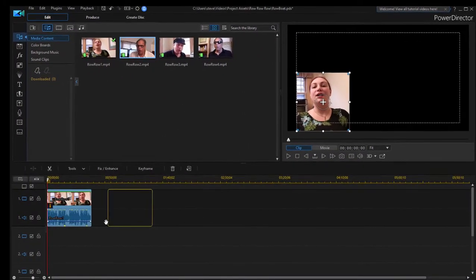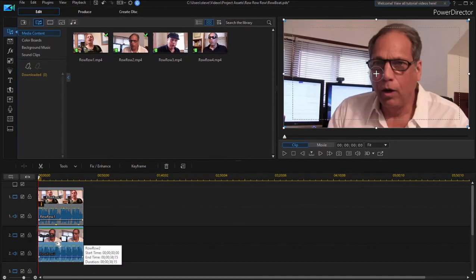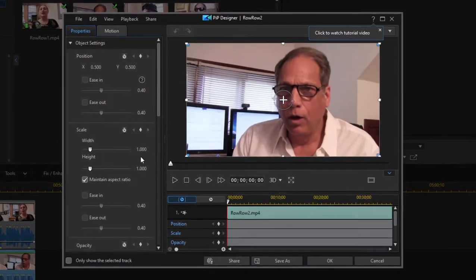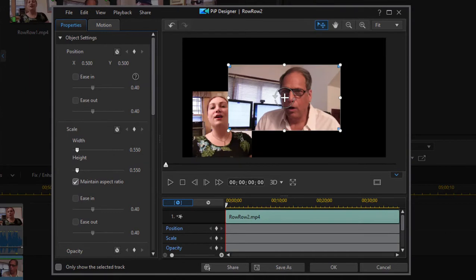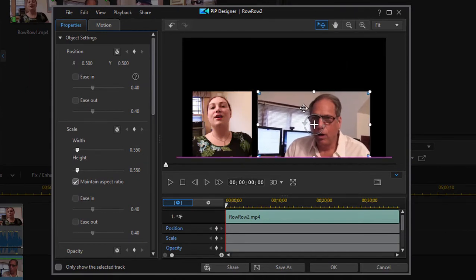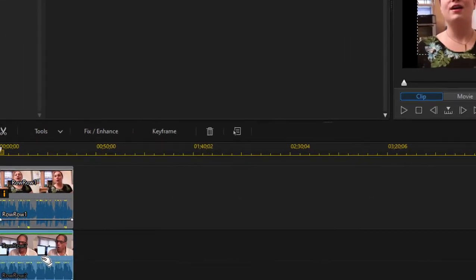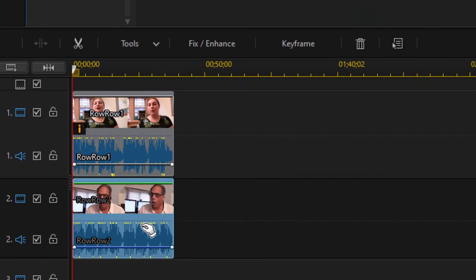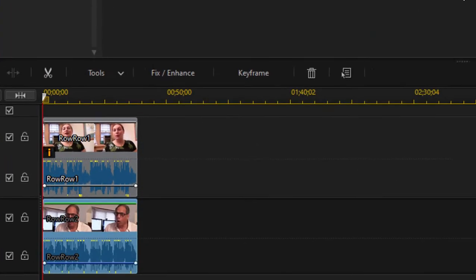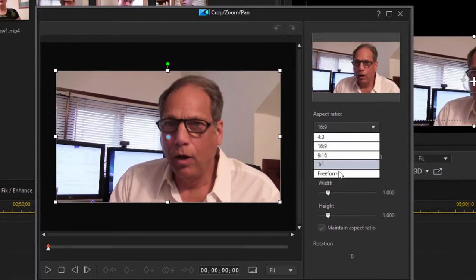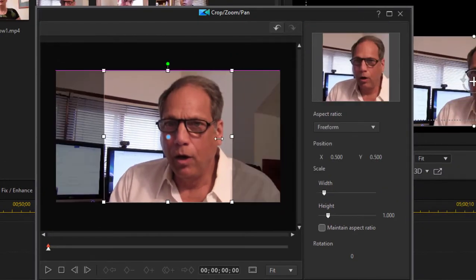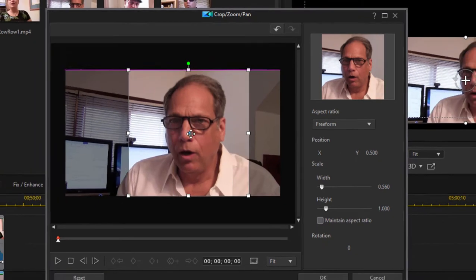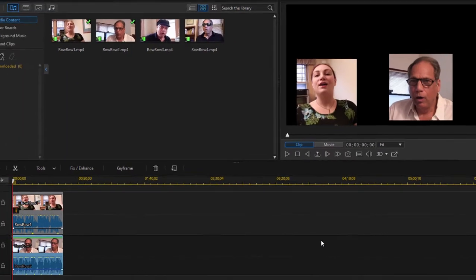So I'm going to drag the second clip down to video track two. Once again, double click on it, set it to 55% or 0.55%, move it into position, click OK, then set it to free form crop, crop it, center him just a little bit here, click OK.